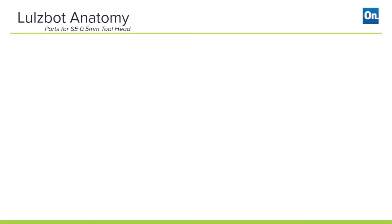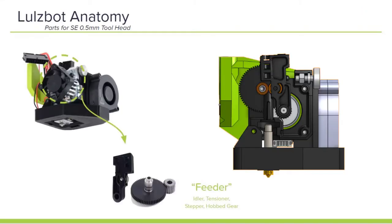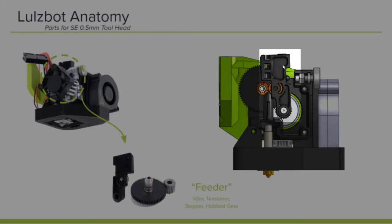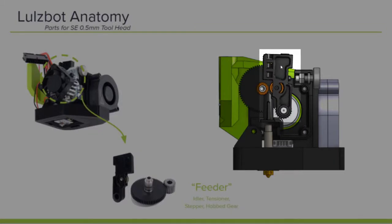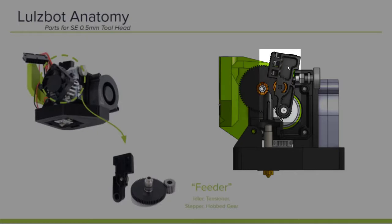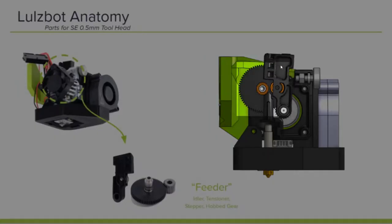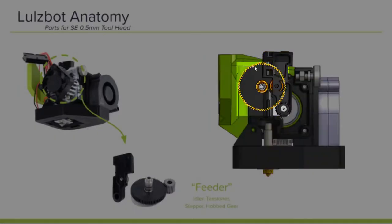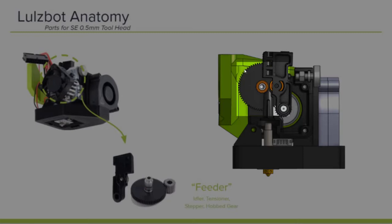When we look at the feeding elements, it includes the idler, which you'll actually move to place the filament in, that provides tension and alignment to the filament as that hobbed gear in the back drives the filament through. And the driving element is a stepper motor.